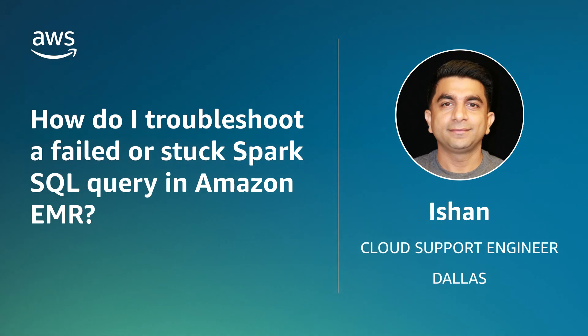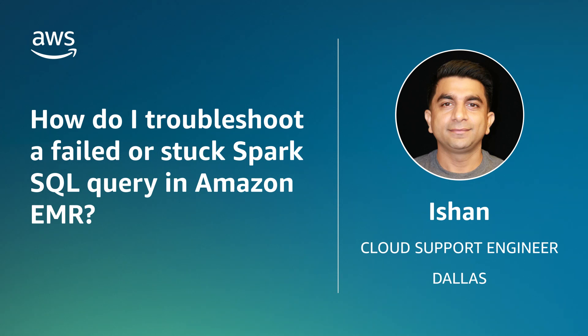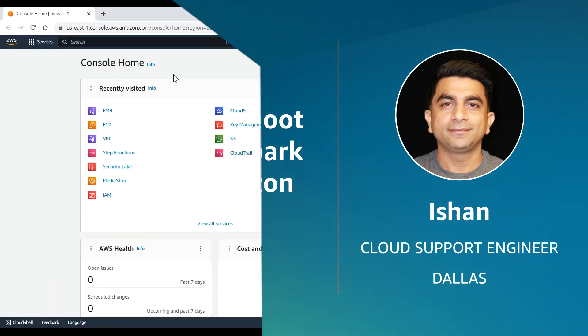Hello, I am Ishan, a cloud support engineer here at the AWS office in Dallas. Today I'm going to show you how to troubleshoot a failed or stuck Spark SQL query in Amazon EMR. Let's get started.